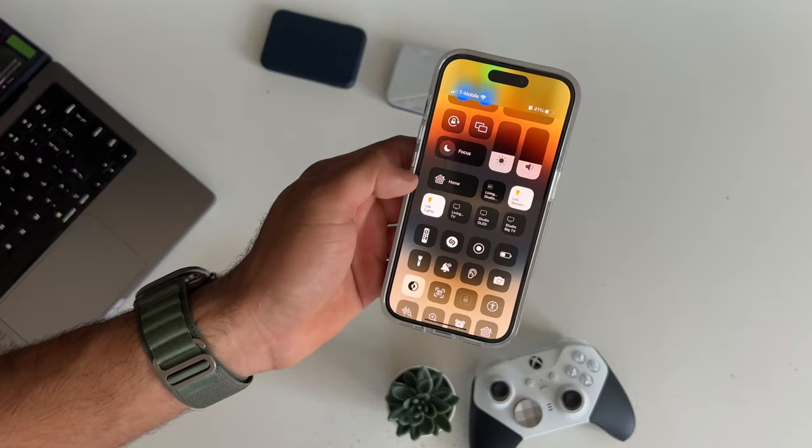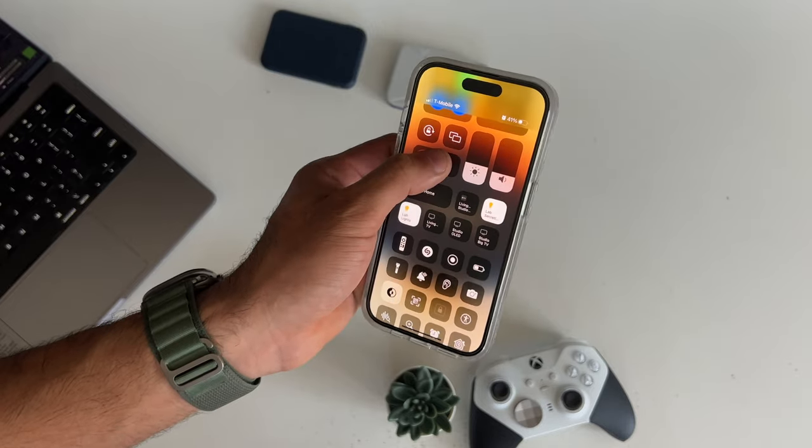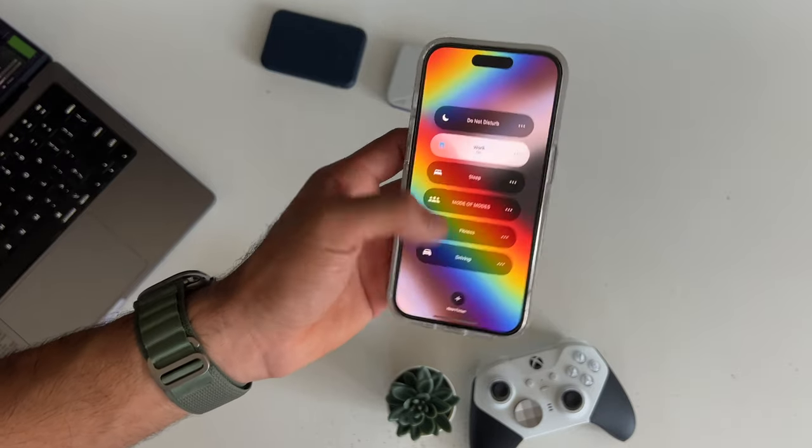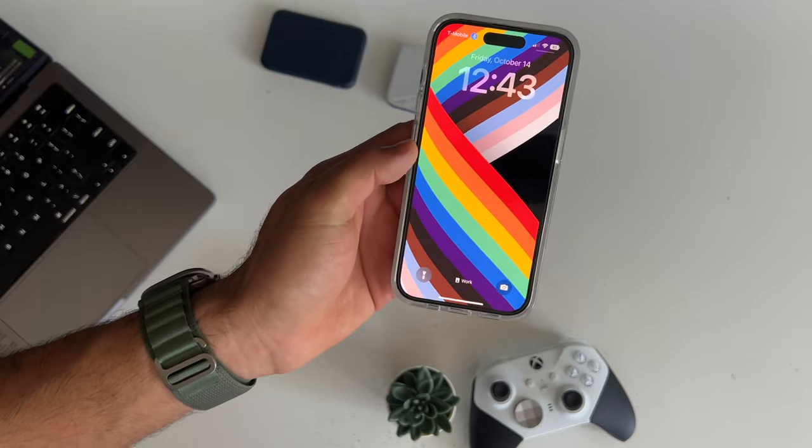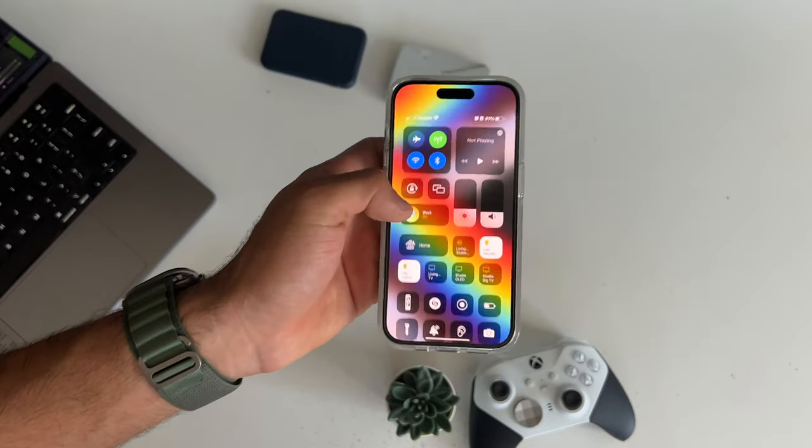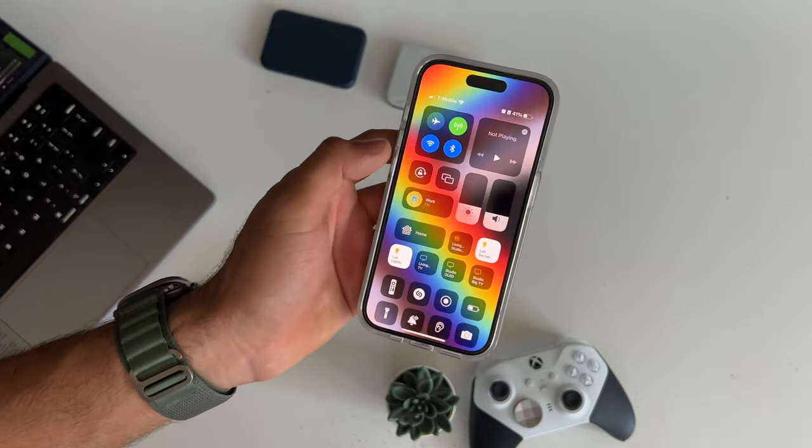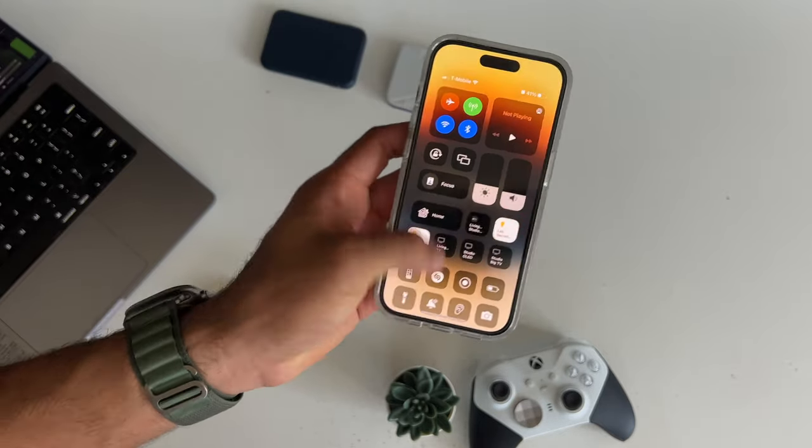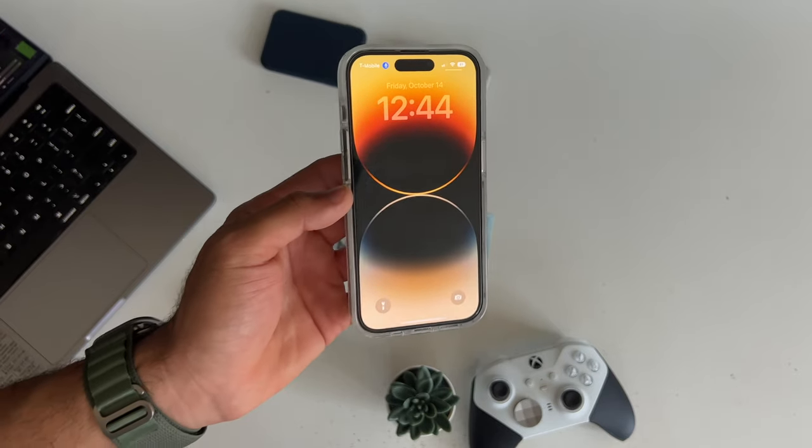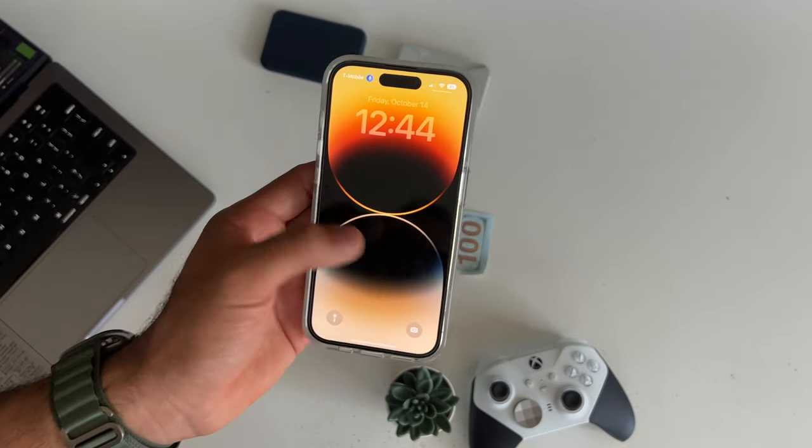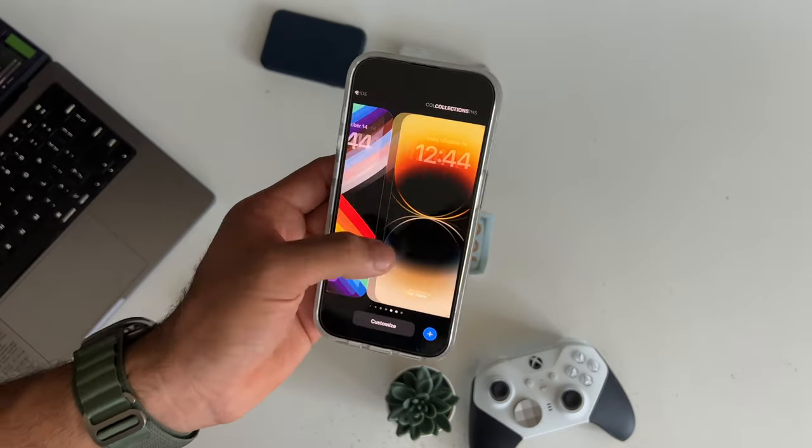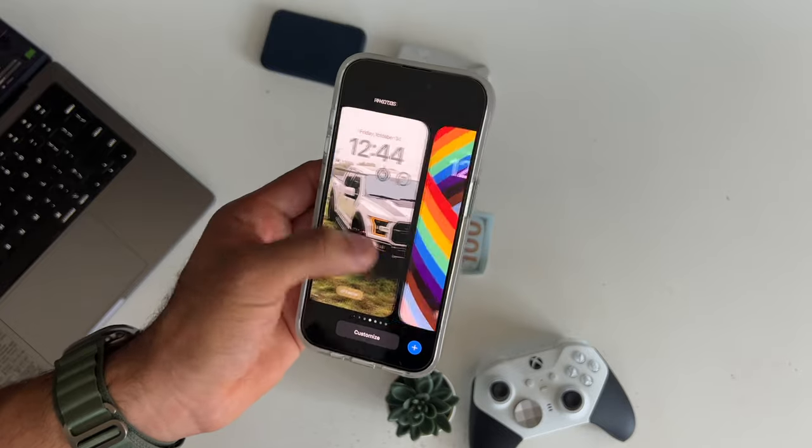So for example, if we link this one to work, now whenever you enable work mode, it's going to automatically switch to this wallpaper. And if you take it off, or if you select a different one that you previously linked with, it'll switch. So you'll have a professional wallpaper while you're at work, and you can change wallpapers once you're home.